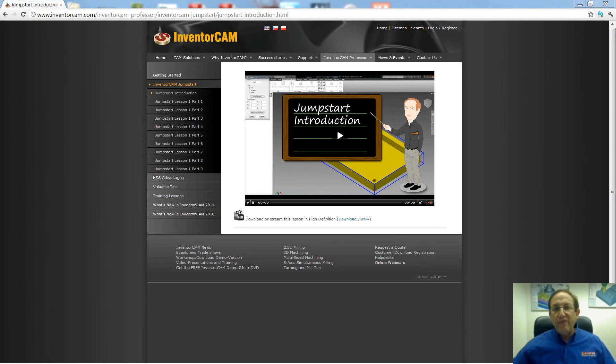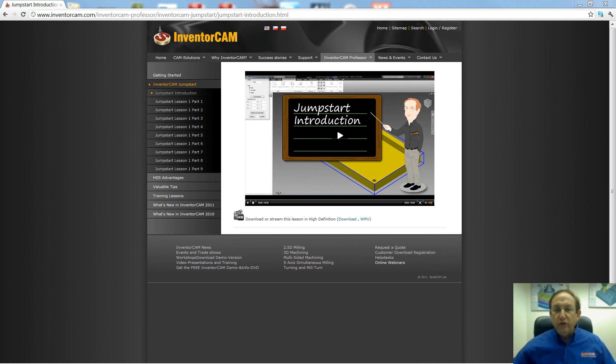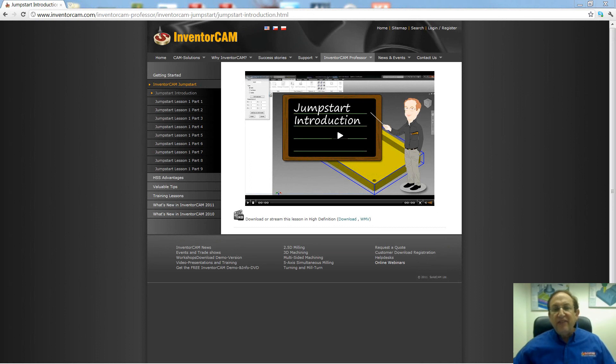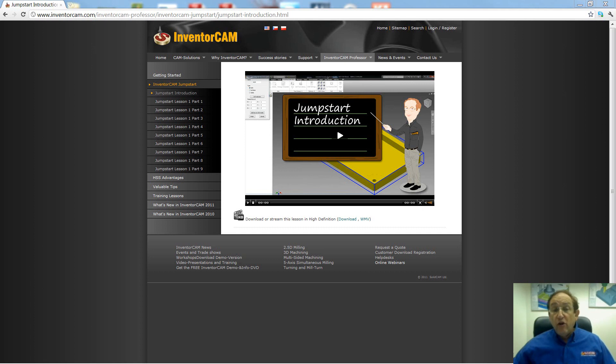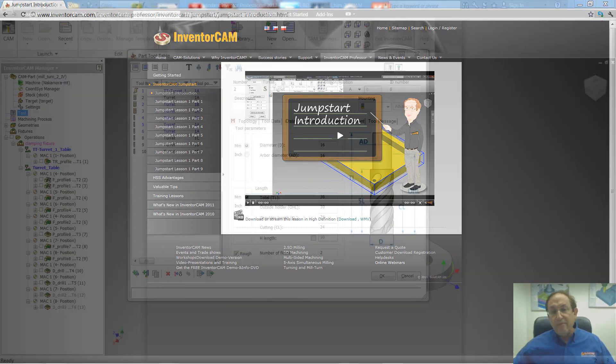Welcome to InventorCAM Professor. I'm Sidney, your InventorCAM Professor, with one of hundreds of online video tutorials available free at www.inventorcam.com, 24 hours a day, 7 days a week. My goal is to be your personal InventorCAM mentor, always available to show you the best ways to get to where you want to go in InventorCAM.